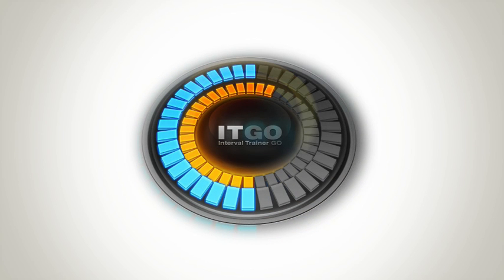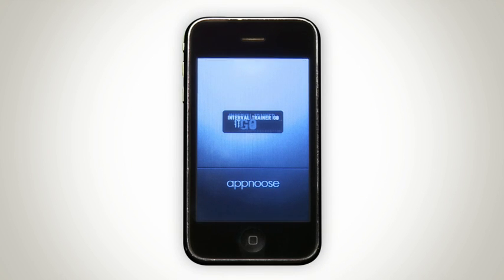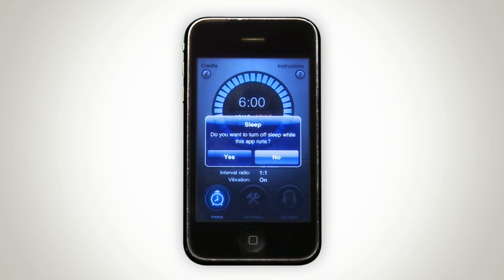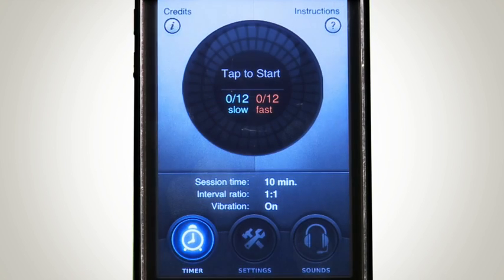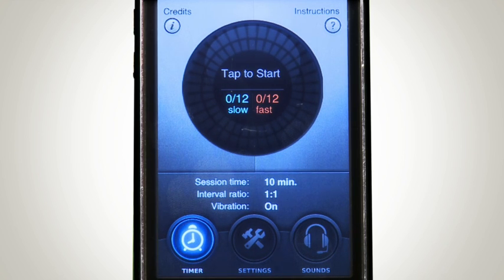When you first start the app, you'll see the front screen and you'll be asked if you would like to disable the power save mode. We suggest you select Yes to prevent the app from going into this mode, although ITGO will still operate if it does. The first screen that appears is the timer screen.